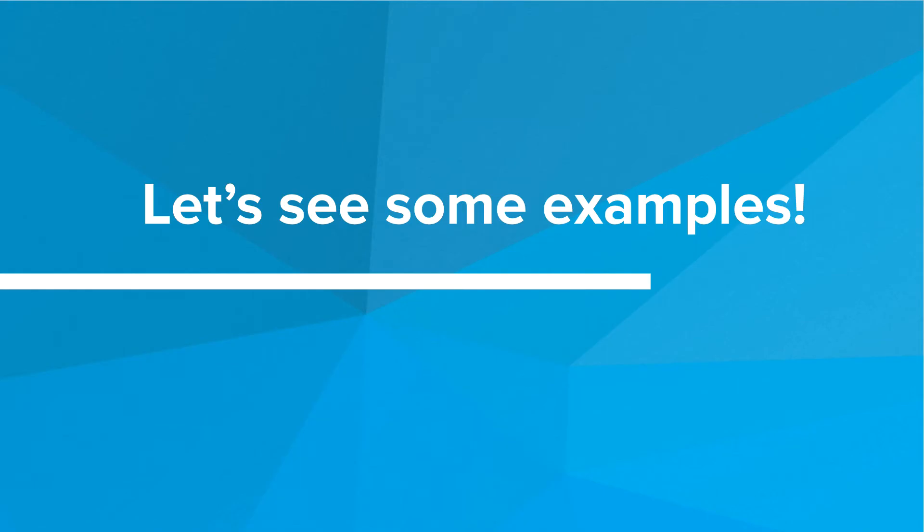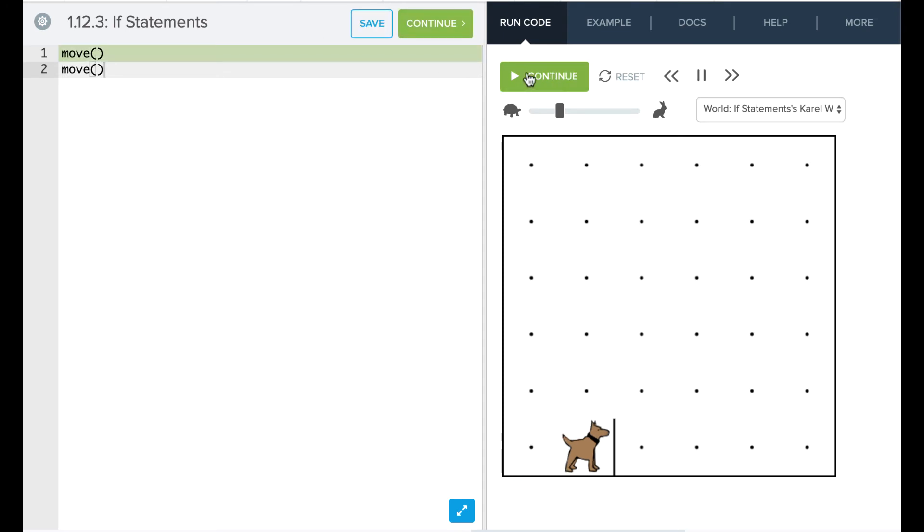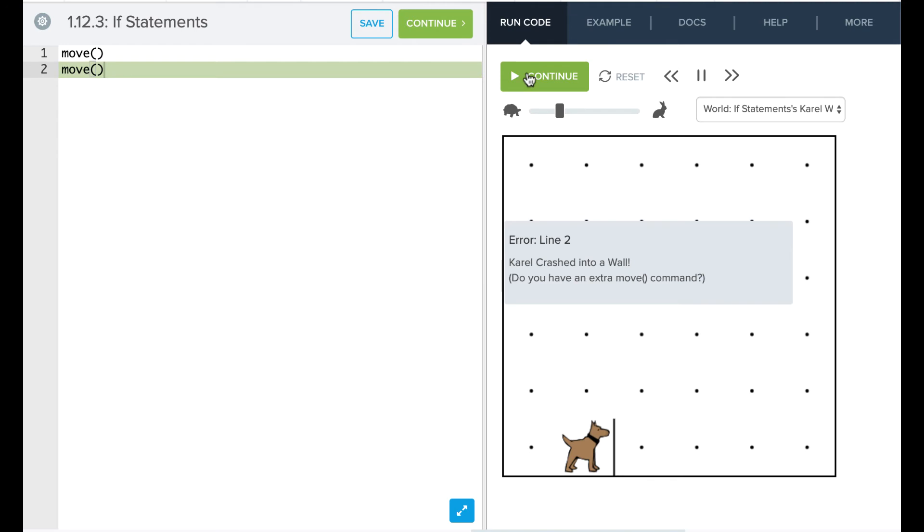So let's take a look at some of these in our editor. All right. So let's take a look at our if statements. So if we had something that said, okay, let's move Karel two times and we run this code, we're going to see that Karel crashes. So Karel crashed into our wall because Karel couldn't move that second time.